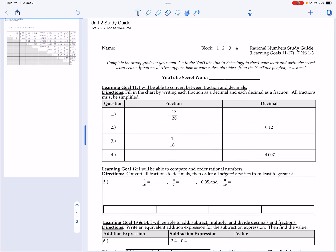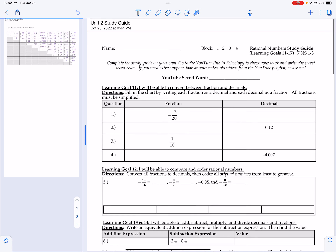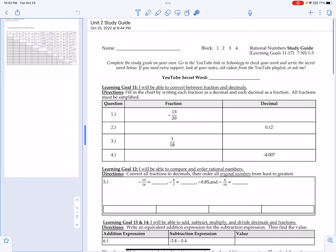Here is your Unit 2 study guide. I'm going to go through it fairly quickly since you can pause and rewind at your own pace. Let's start off with learning goal number 11, which is converting fractions and decimals.